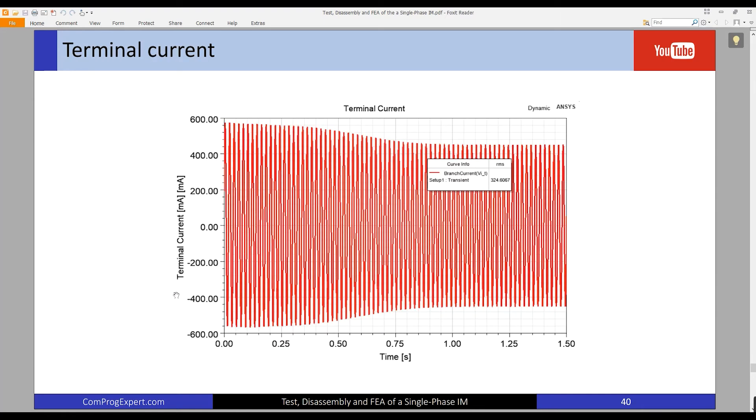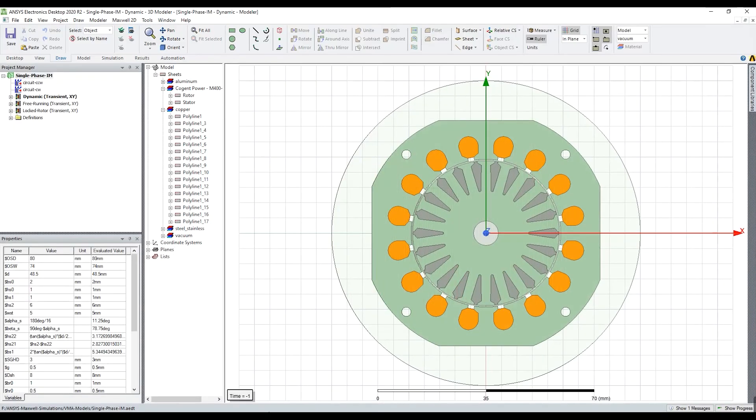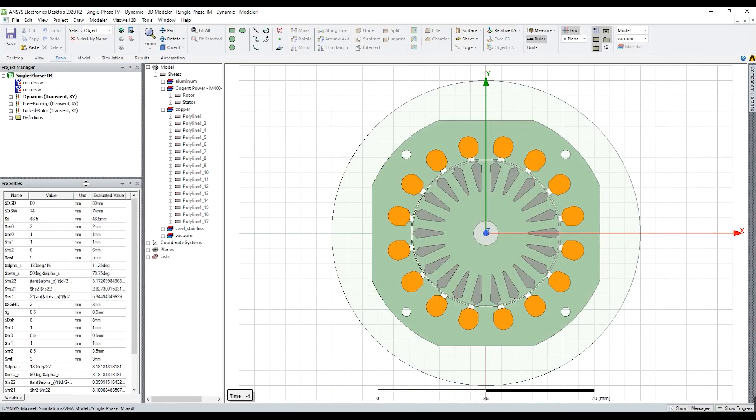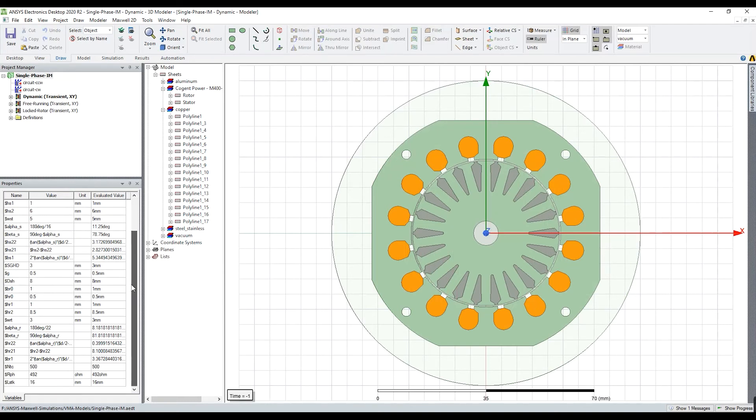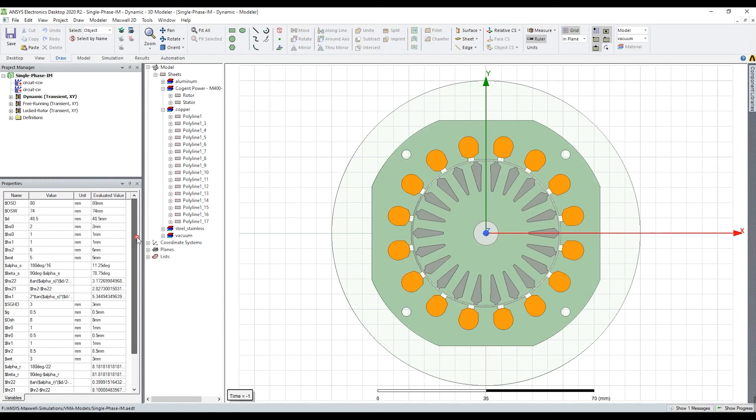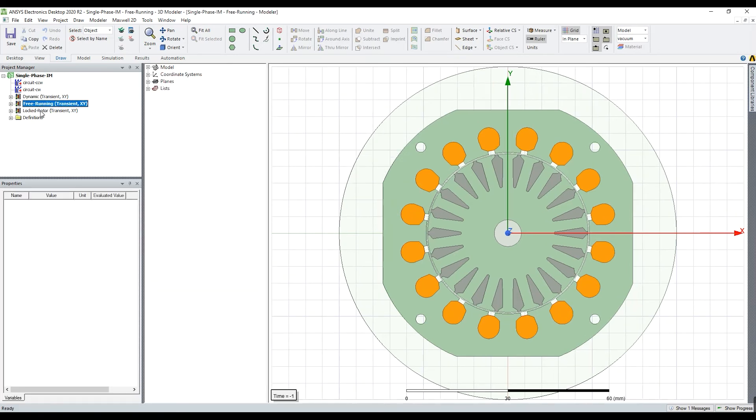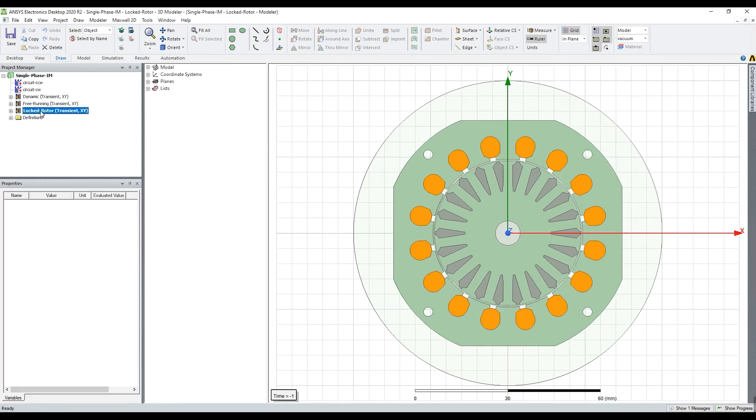This is the finite element model that I created before. I created a fully parametric model. You can see the geometrical and electrical parameters here, also different analysis types that we can do in the software.